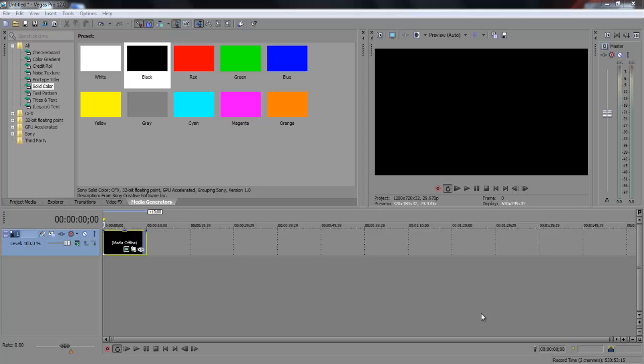Hey guys, what's up? It's TonyTheChief1 here. Today I'm back with another Sony Vegas Pro 12 tutorial and this is how to add text to your video.